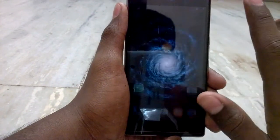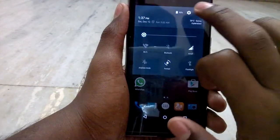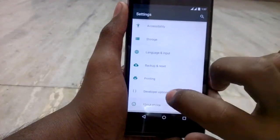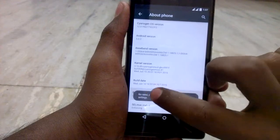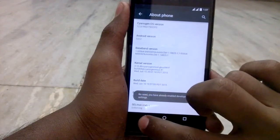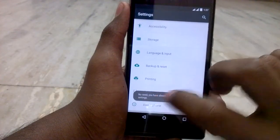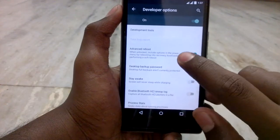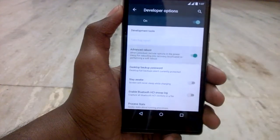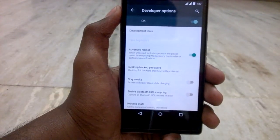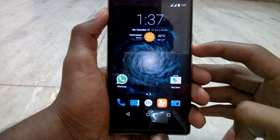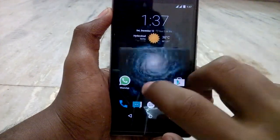After that, we need to go to Settings and go to the About Phone option. Tap on the build number seven times, then go back and you will see the Developer Options — go there and tap on Advanced Reboot.